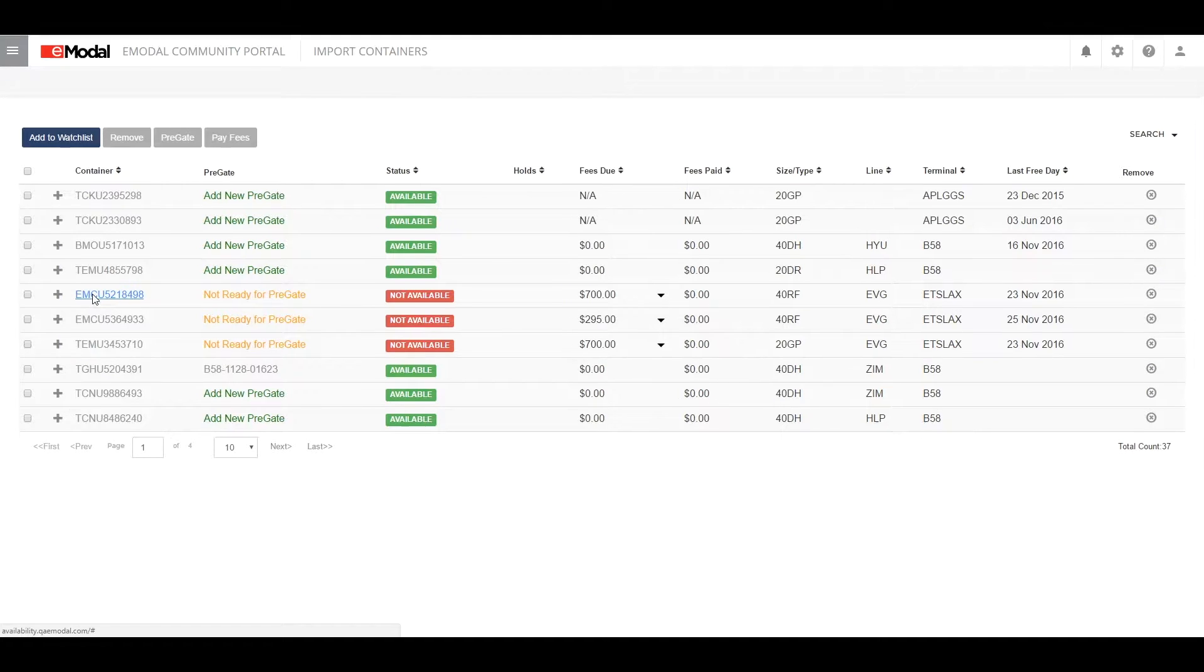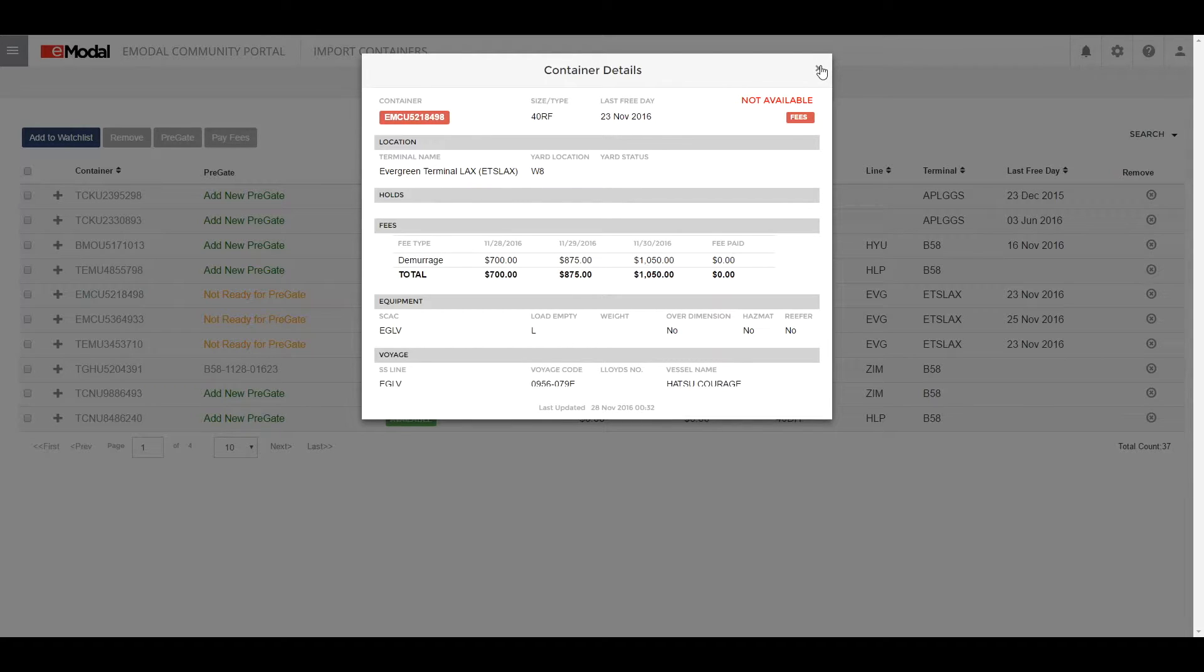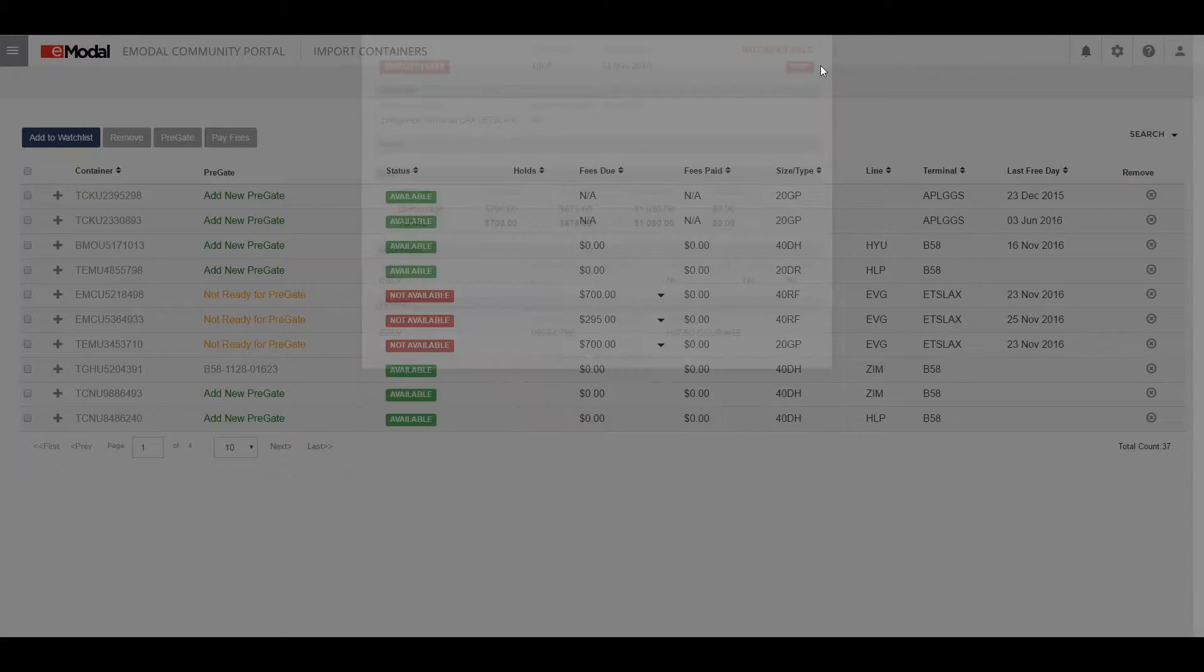Click on the Container Number link to view additional details. Containers on the watchlist will display applicable terminal fees as well as pre-gate eligibility.